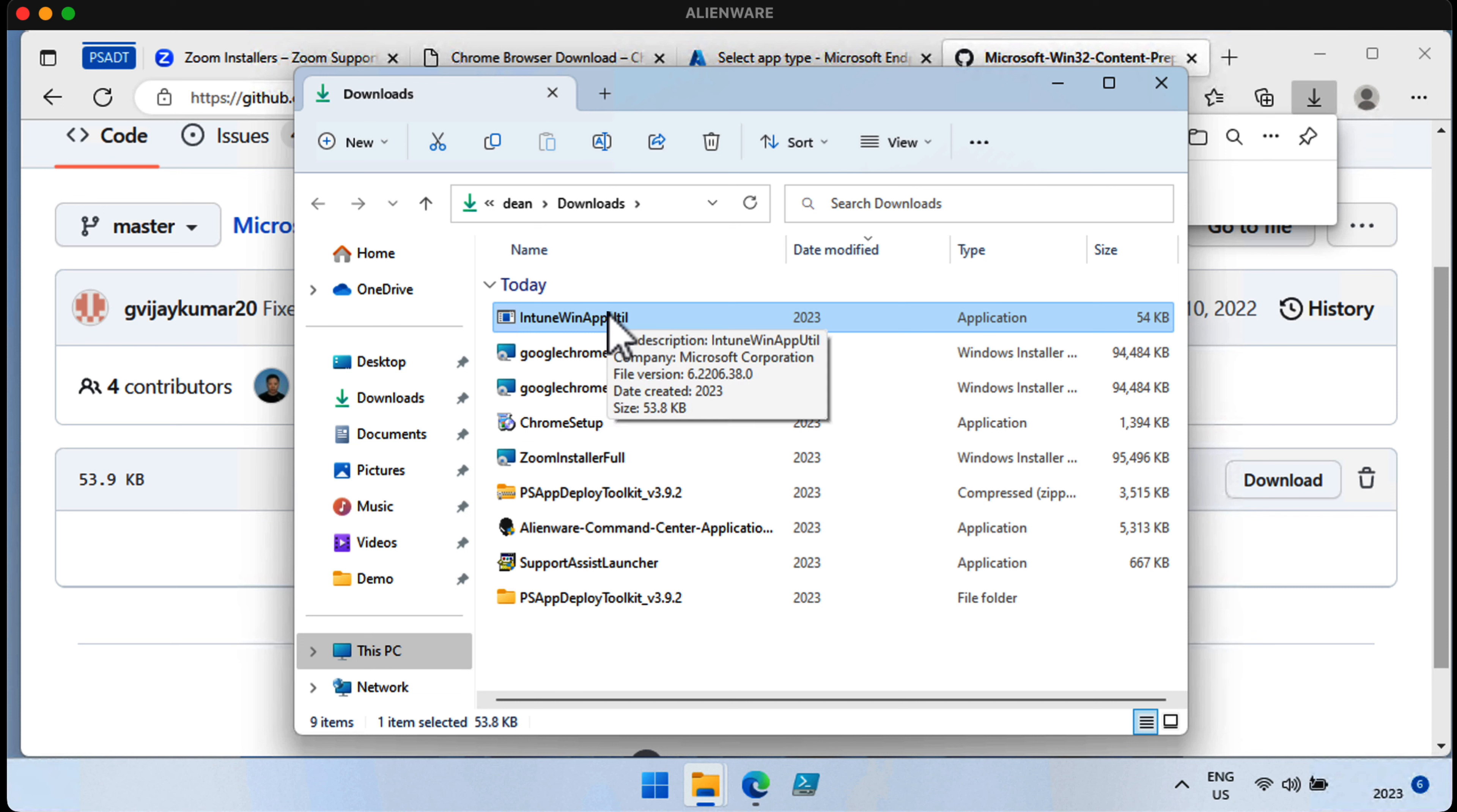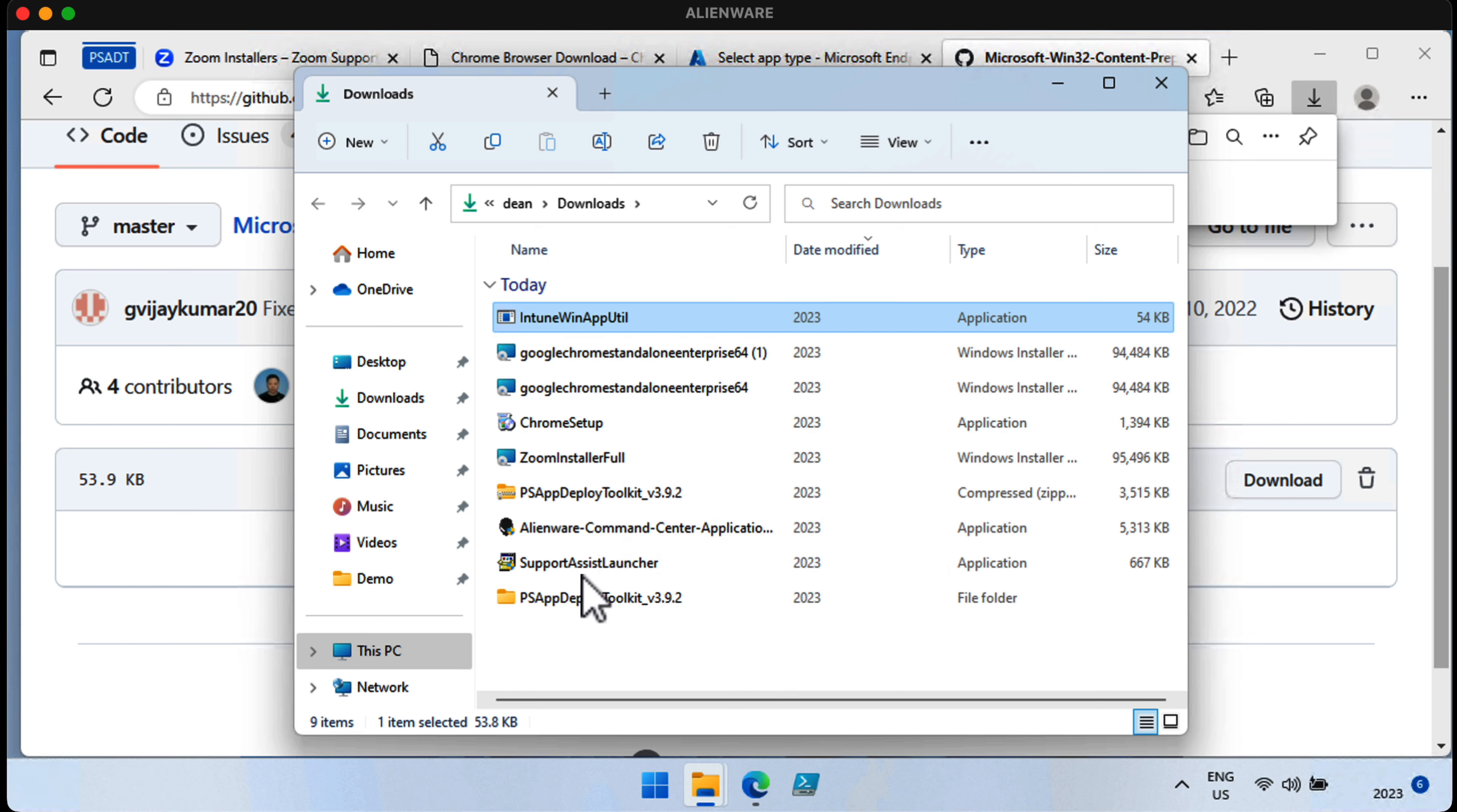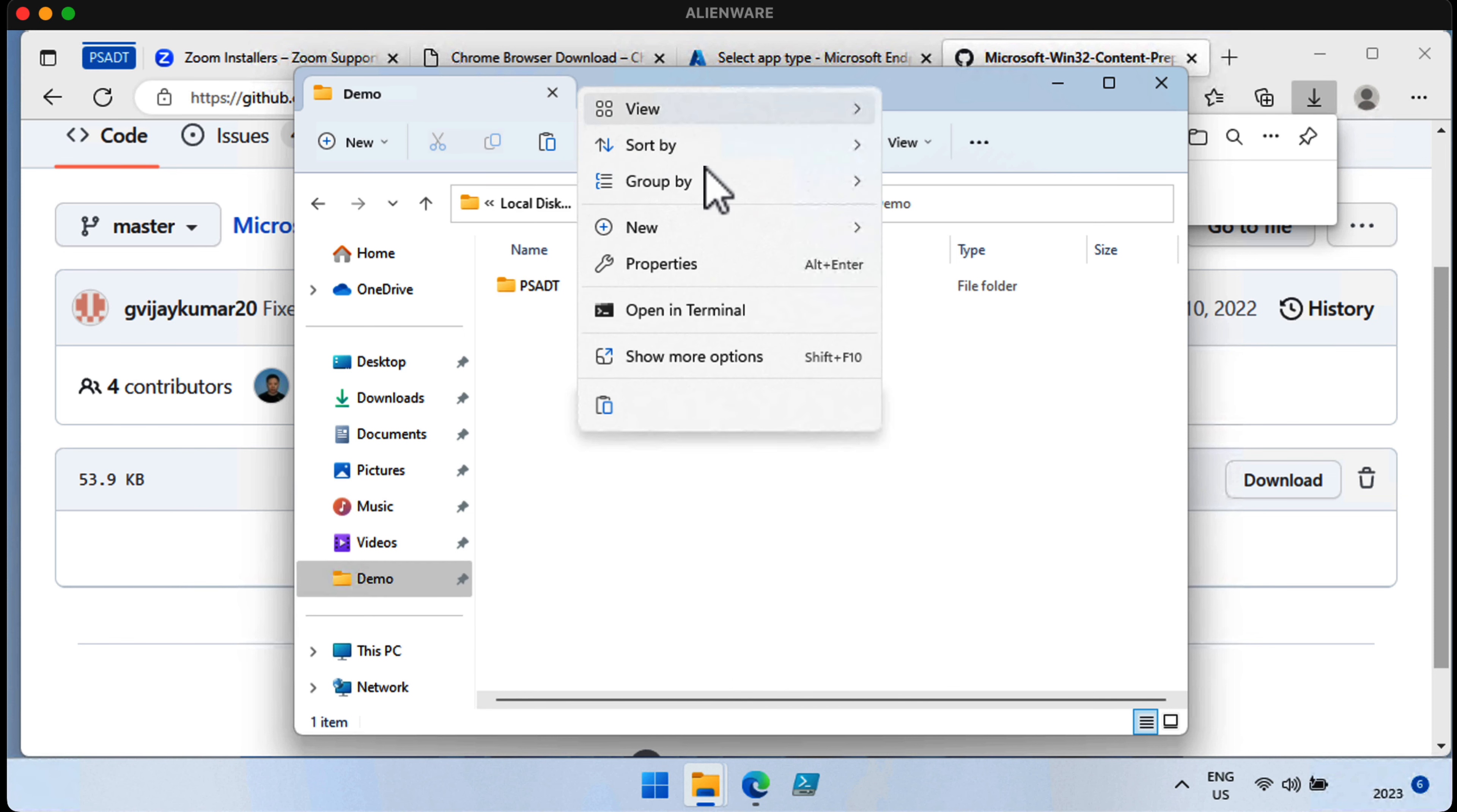Let's put it in the right place in our hard drive so we can actually use it. I'm going to grab this, copy it, and put it in somewhere like my demo folder on the local disk, called the folder Intune Win app util.